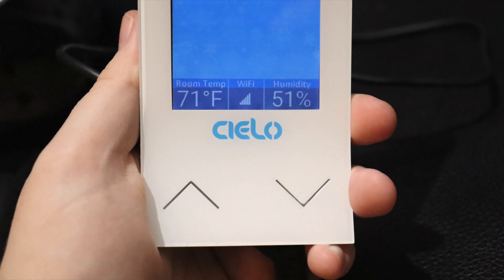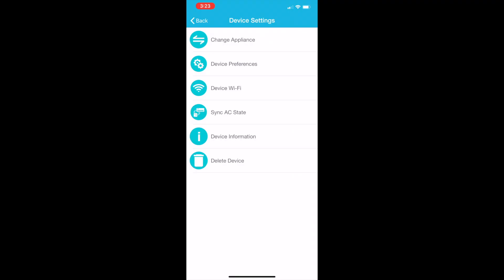The front of the device features a screen that showcases the current room temperature, cooling mode, and the temperature the air conditioner is currently set to. You have two capacitive buttons used to select a temperature. The screen is a bit bright at night for a bedroom, but luckily you can adjust it through the app.